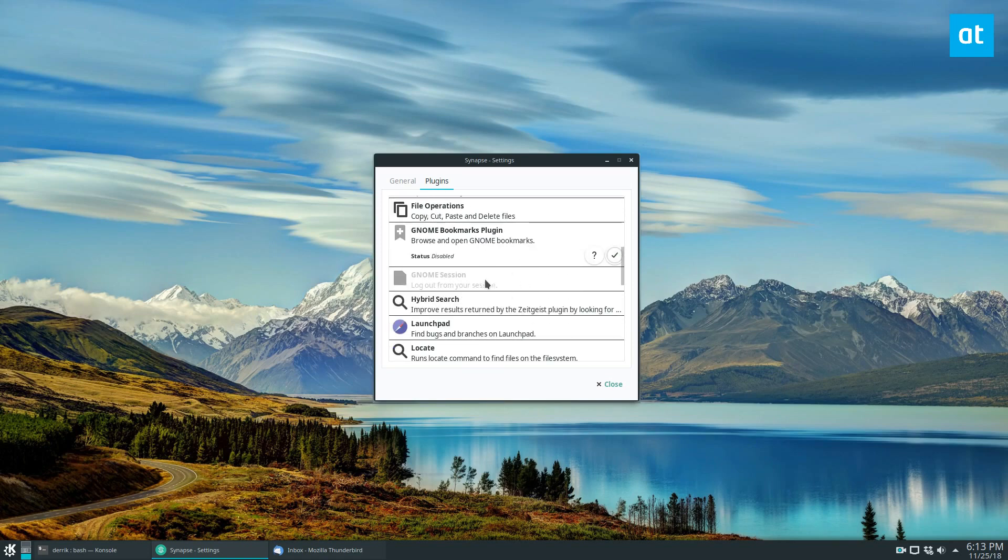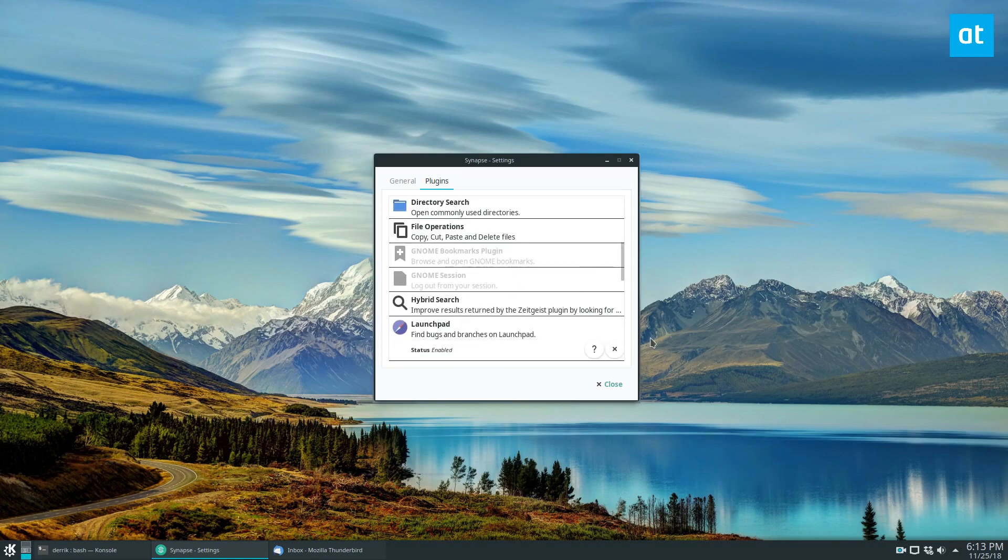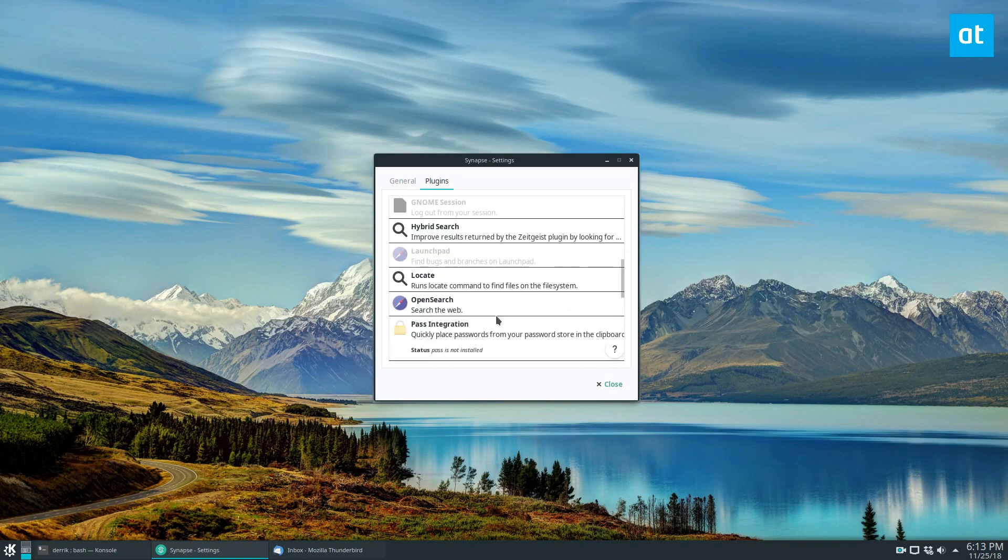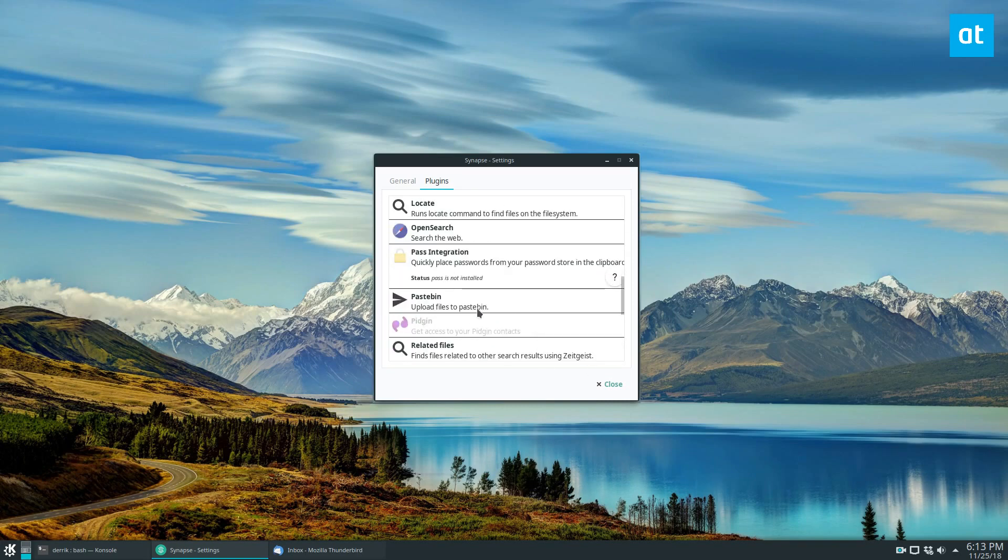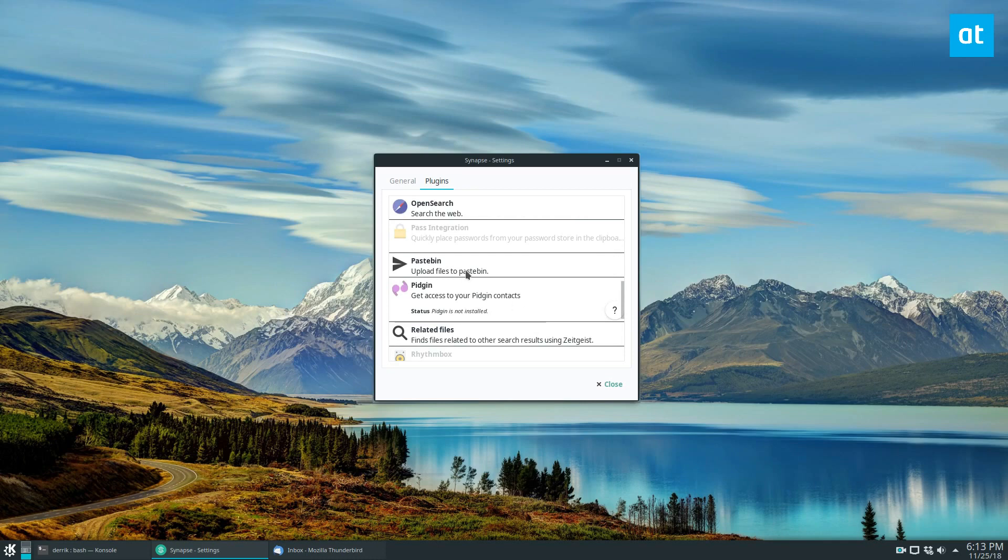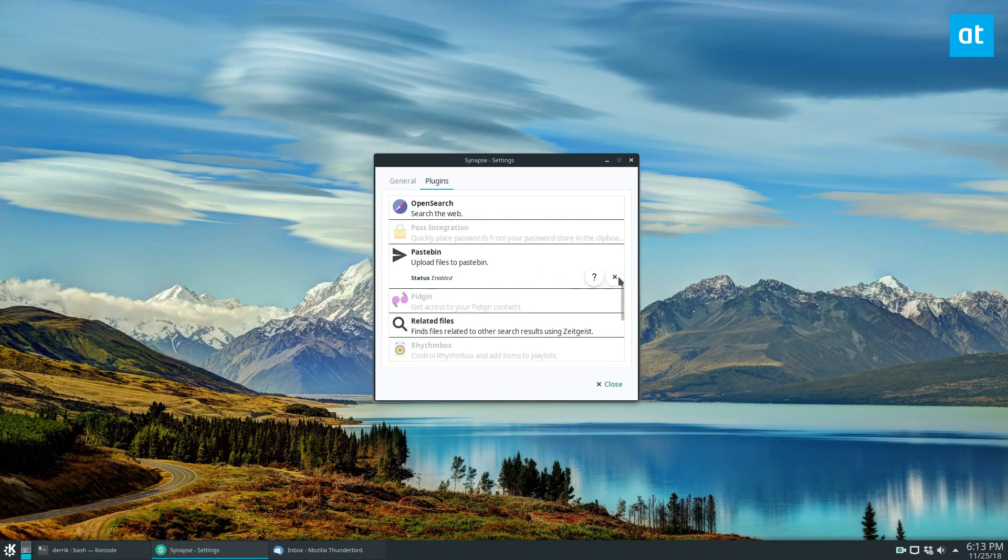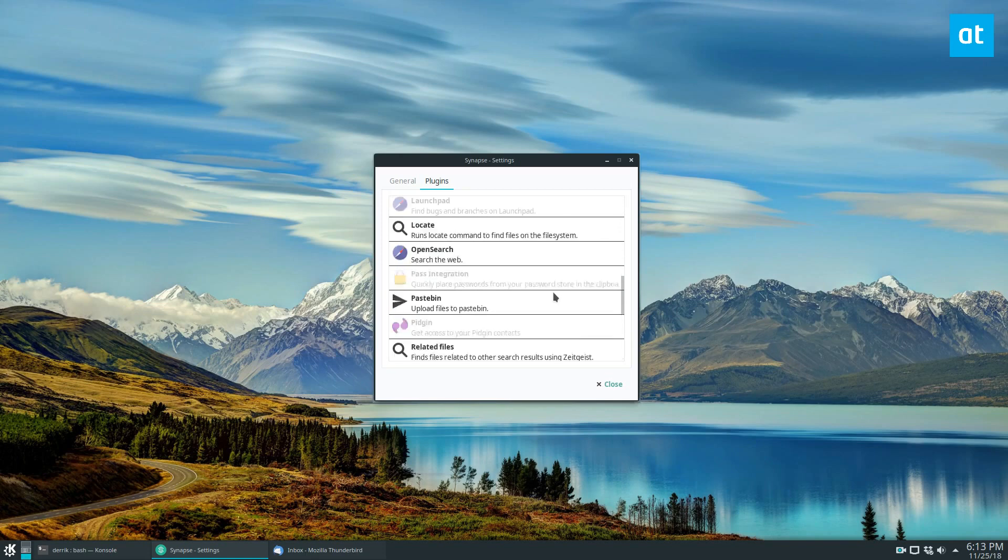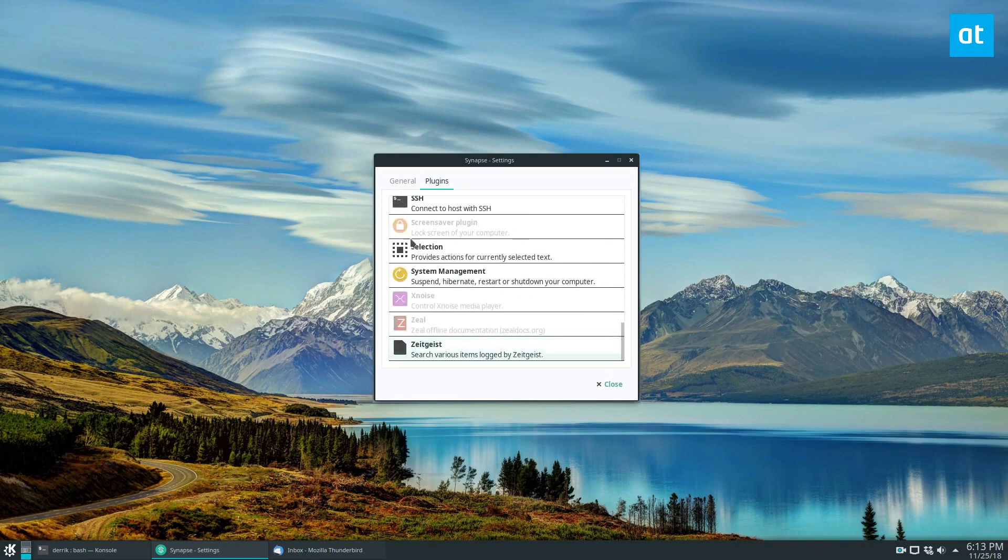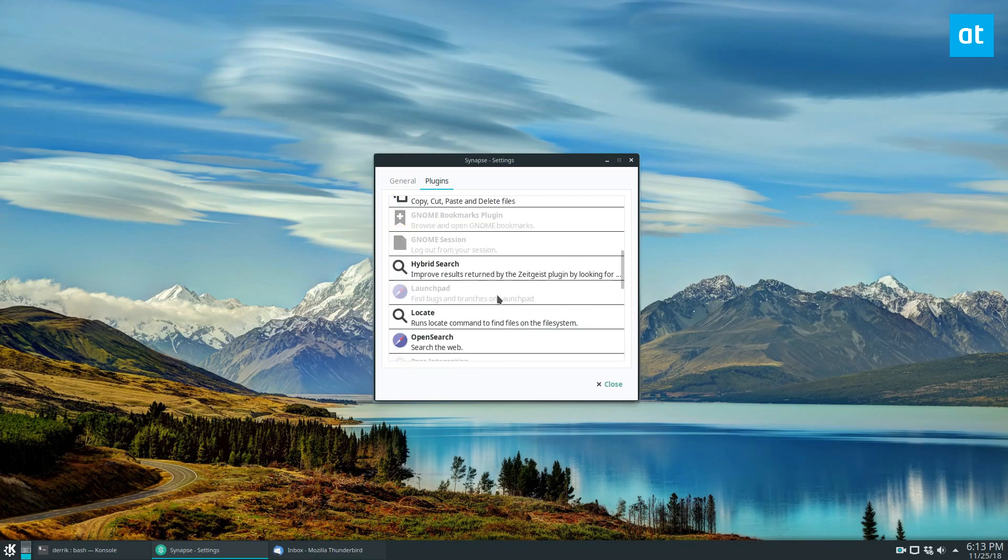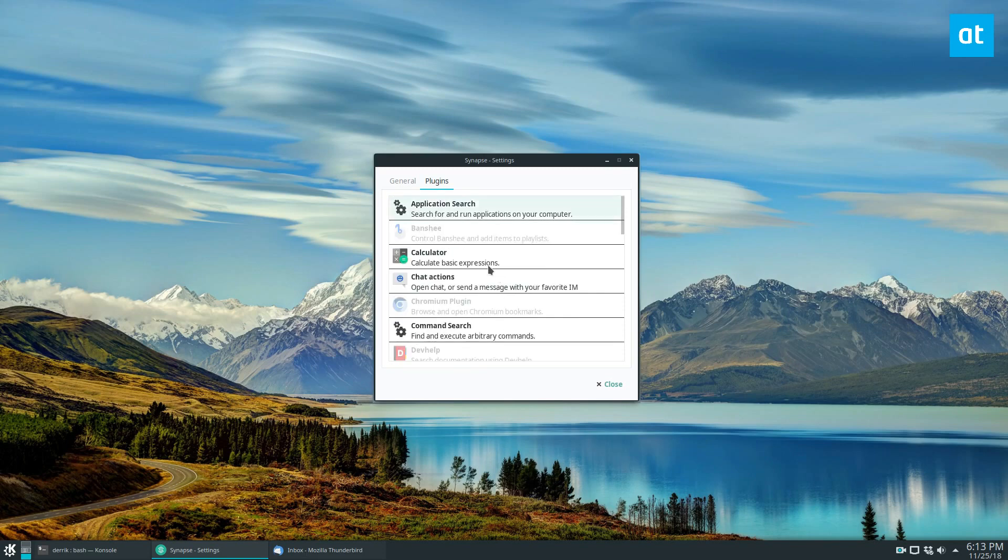So I don't necessarily care about this, so I can quickly disable it. And maybe if I don't want to use the Launchpad thing, I can turn that off. But maybe I want to use Pass integration, or Pastebin, I can turn that off. You can go through and you can turn on and off features. So just go through the plugins, find stuff that you like, and enable or disable.